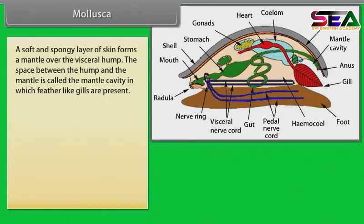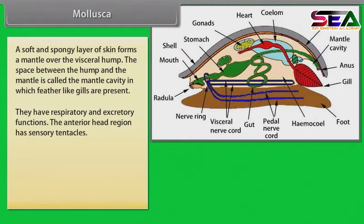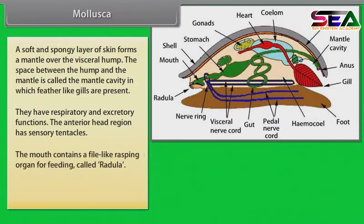A soft and spongy layer of skin forms a mantle over the visceral hump. The space between the hump and the mantle is called the mantle cavity, in which feather-like gills are present. These gills have respiratory and excretory functions. The anterior head region has sensory tentacles.